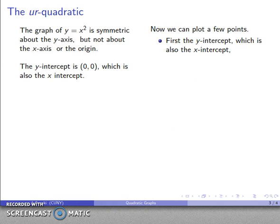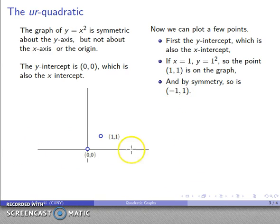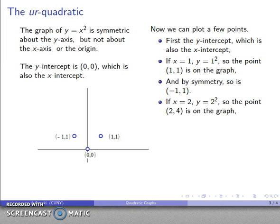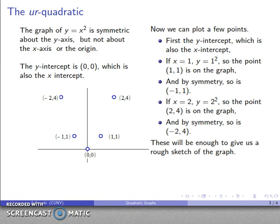Now I can plot a couple of points. The intercept is at (0, 0). If x = 1, y = 1² = 1, so the point (1, 1) is on the graph. By symmetry about the y-axis, (-1, 1) is also on the graph. If x = 2, y = 2² = 4, so (2, 4) is on the graph, and by symmetry (-2, 4) is as well. That's enough for a rough sketch — I'll connect the dots and smooth things out.